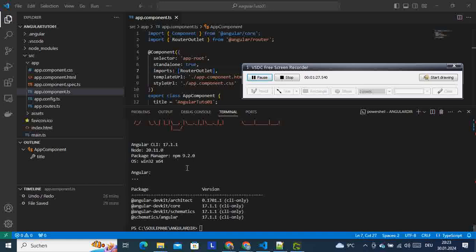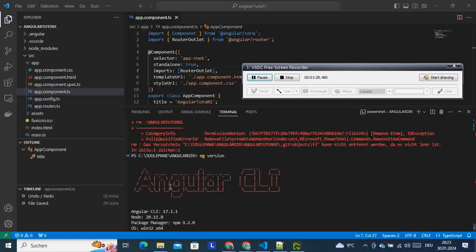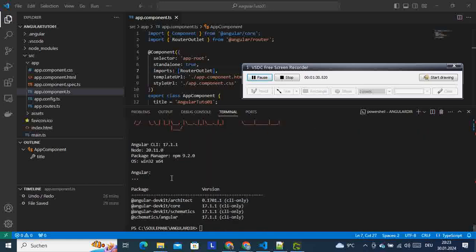As you can see here, the version of Angular that we are having here is 17.1, and that justifies the reason why we don't have it. So in order to solve that, the solution is this one.